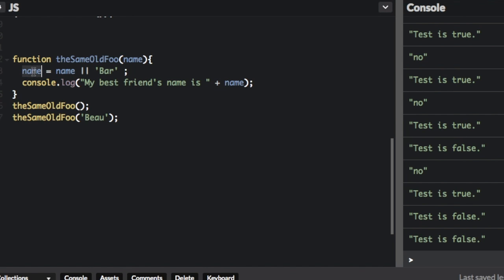So the name is going to equal name, or the name is going to equal bar. That basically means if you don't pass in a name, there won't be anything to assign to name. So this will be false. And if this is false, it's going to go to the next argument, which is bar.